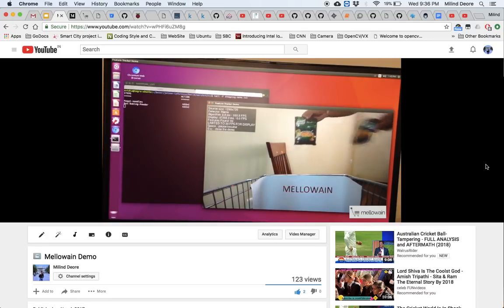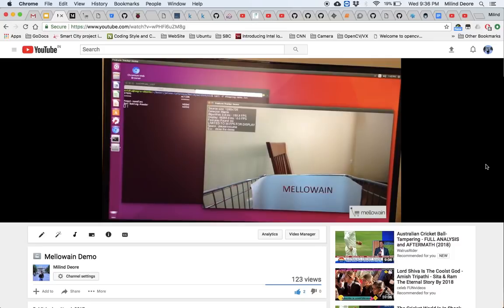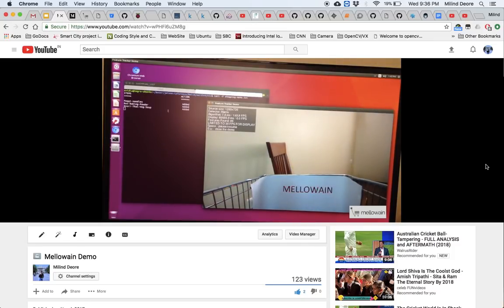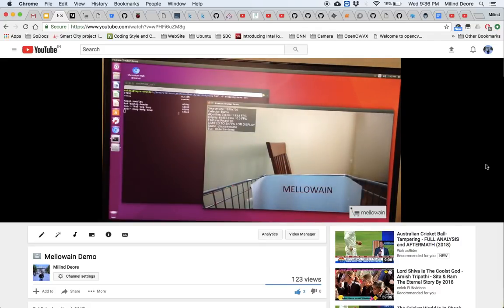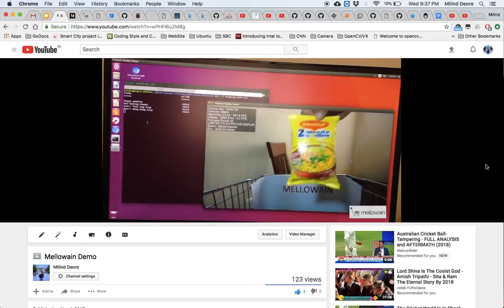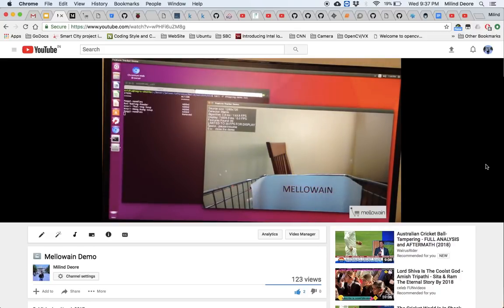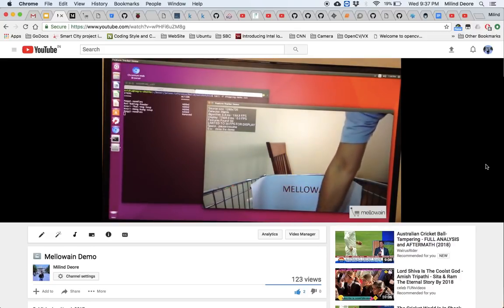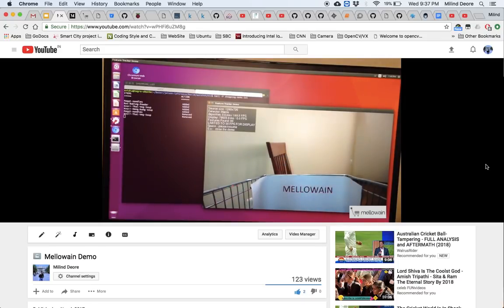Now let's see if the system can detect two similar-looking products. Both packets look similar. We dropped one and the system has successfully added the right product — it is not confusing between the two similar-looking products. Now we will just remove the products. You just have to pick the product from the cart and the system will tag it as a product removed.